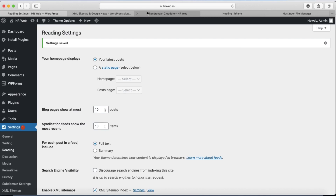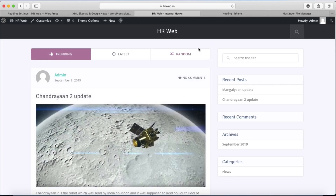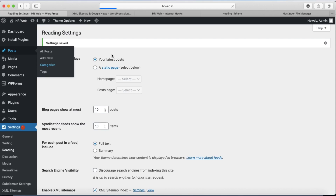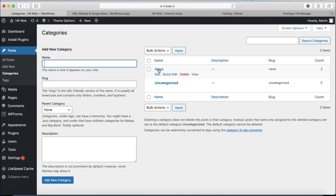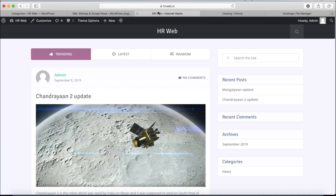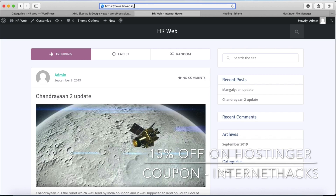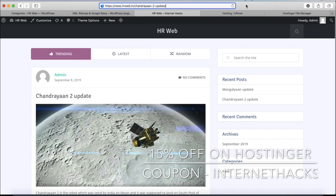Now you can create any number of posts. Remember that your category will be converted into a subdomain — for example, if you have a news category, your URL will be like news.hrweb.in followed by your post slug such as /chandrayaan-update. This subdomain structure is a very important and beneficial factor for SEO and Google ranking, which we will discuss further later on.